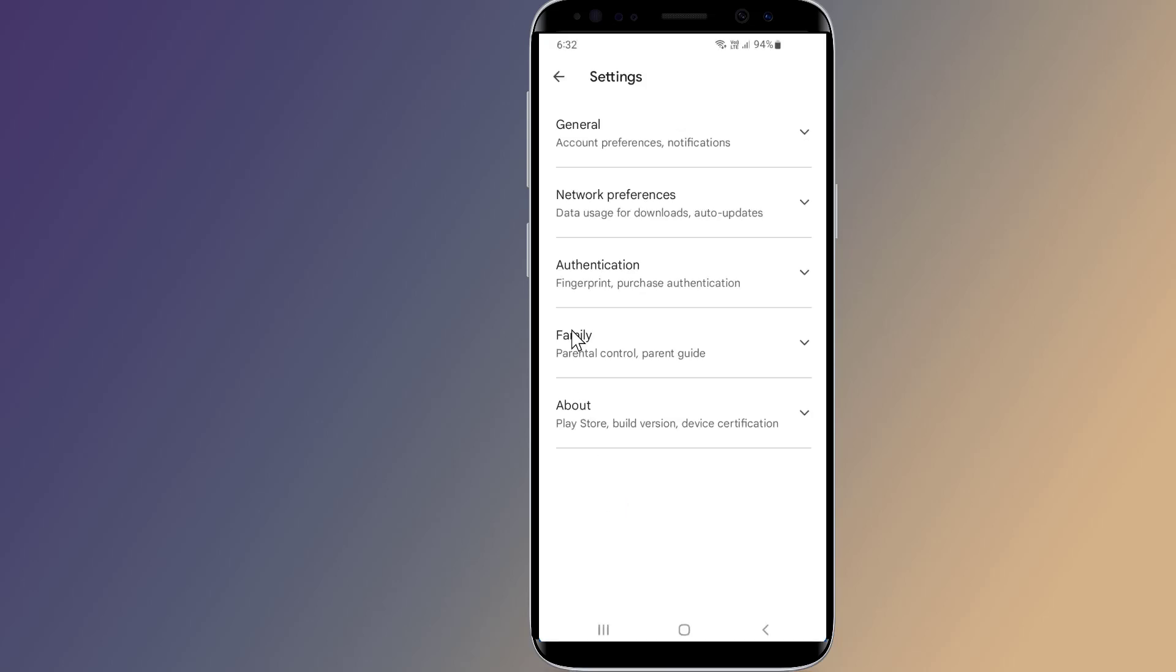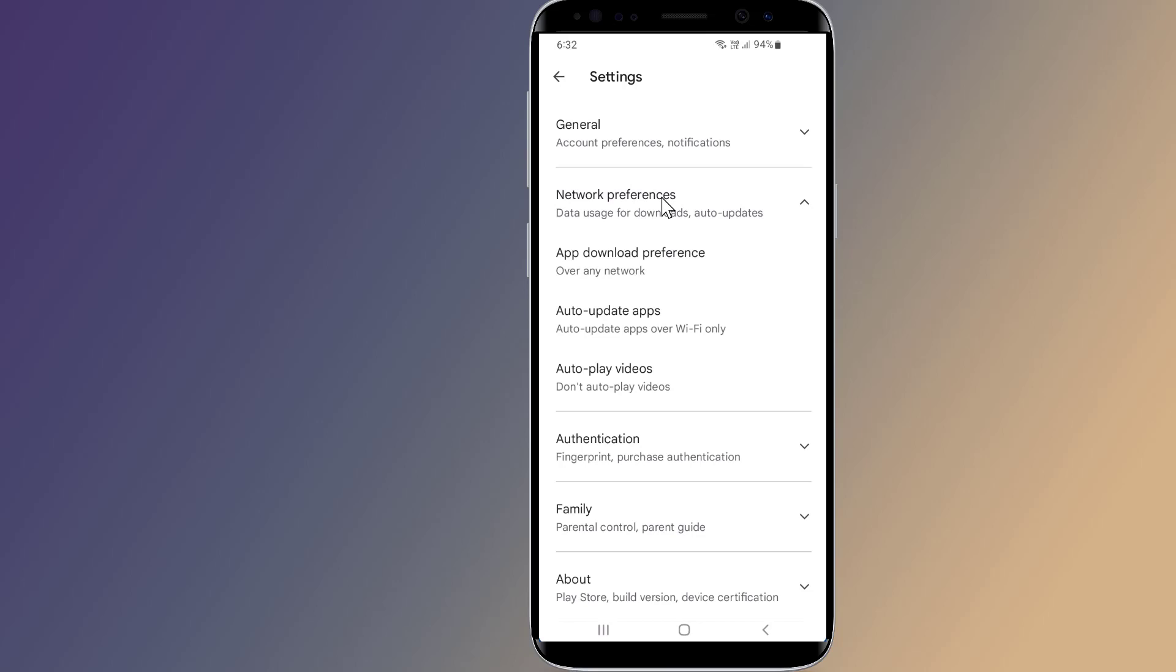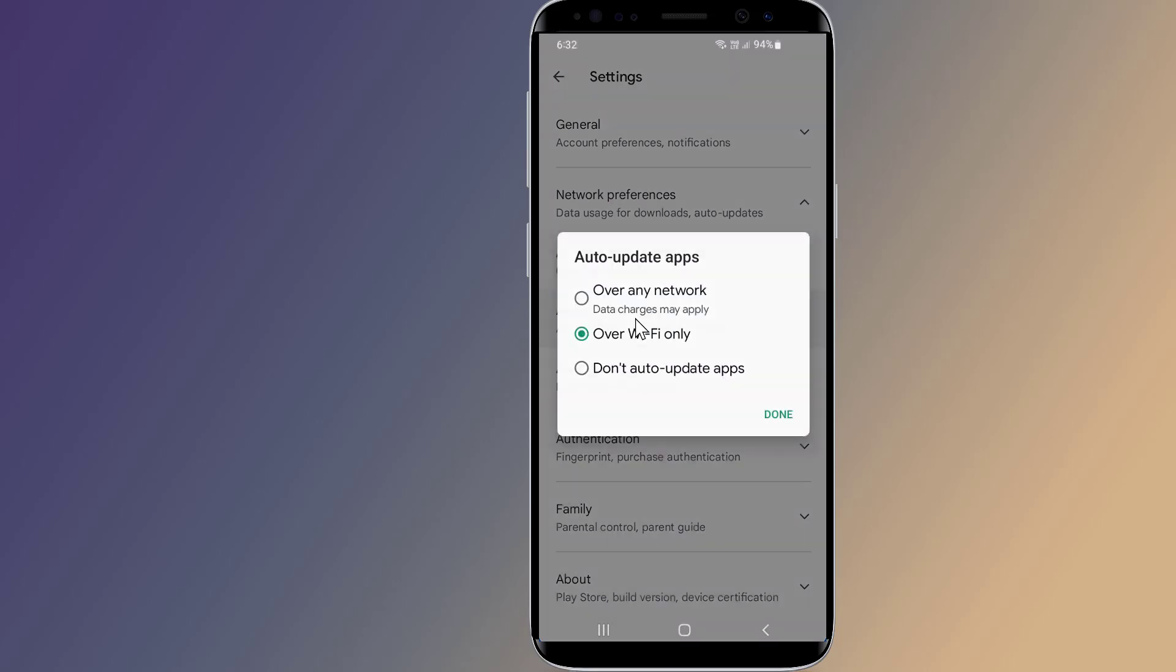Now go to Network Preferences. Change Auto Update Apps. Select to download over any network.